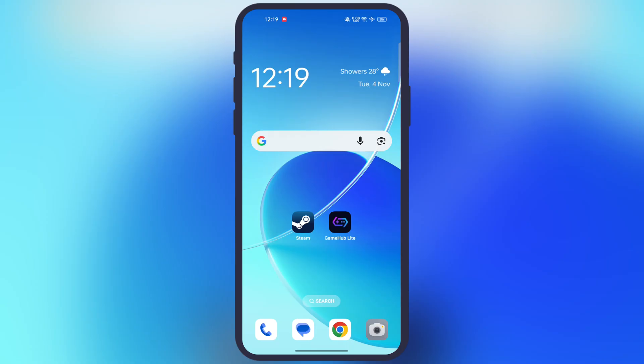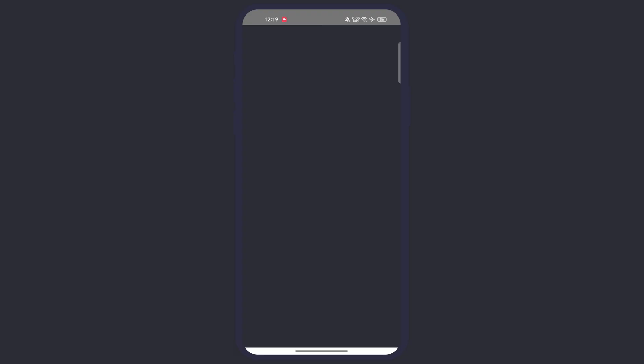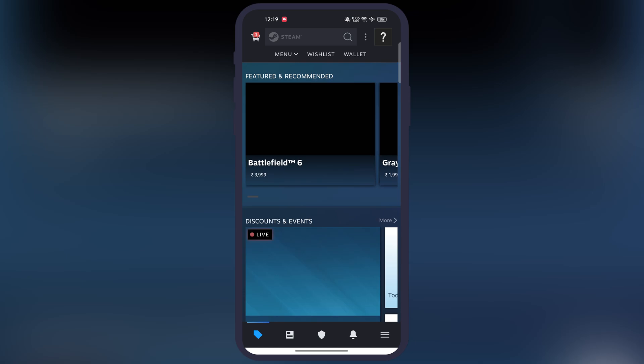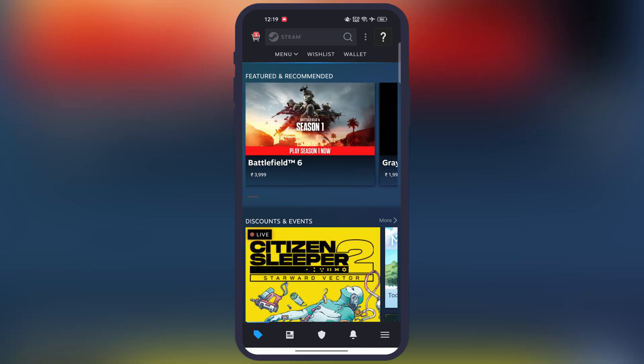First, we need to install these two apps. Simply install the Steam app — it is available on the Google Play Store. Once you have Steam, open it and sign in with your Steam account. If you don't have an account, simply create a new one.